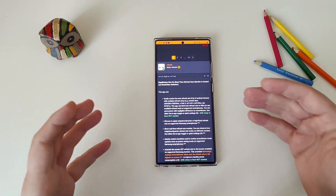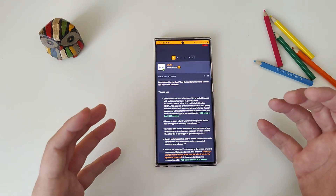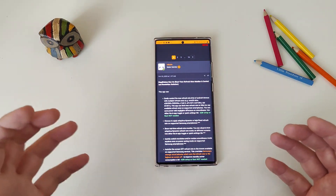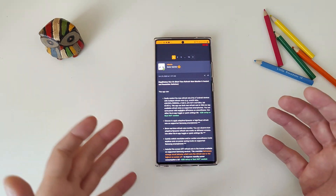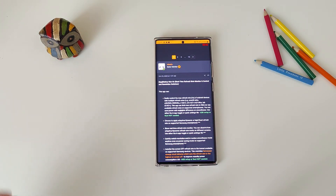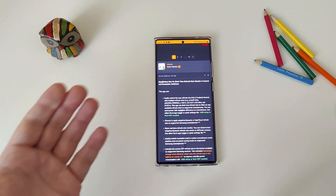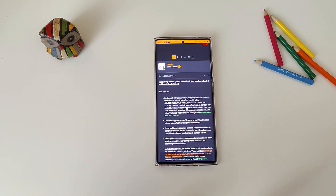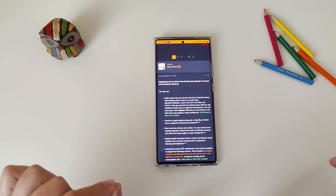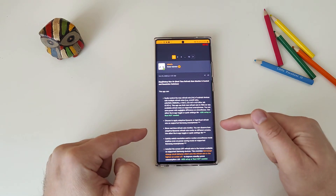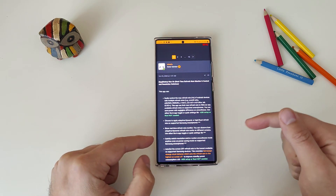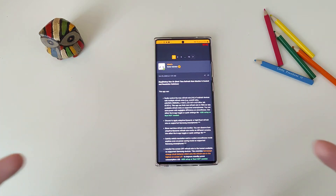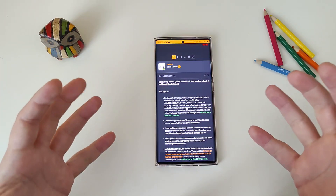Easily control the maximum refresh rate of Android devices with multiple refresh rates — like the Note 20 Ultra, S20, S20 Ultra, S21, and so on, even the Galaxy Tab S7 Plus. This app can limit the max refresh rate to 96Hz or any available refresh rate on supported smartphones, and you can save power with an incredible difference in smoothness.